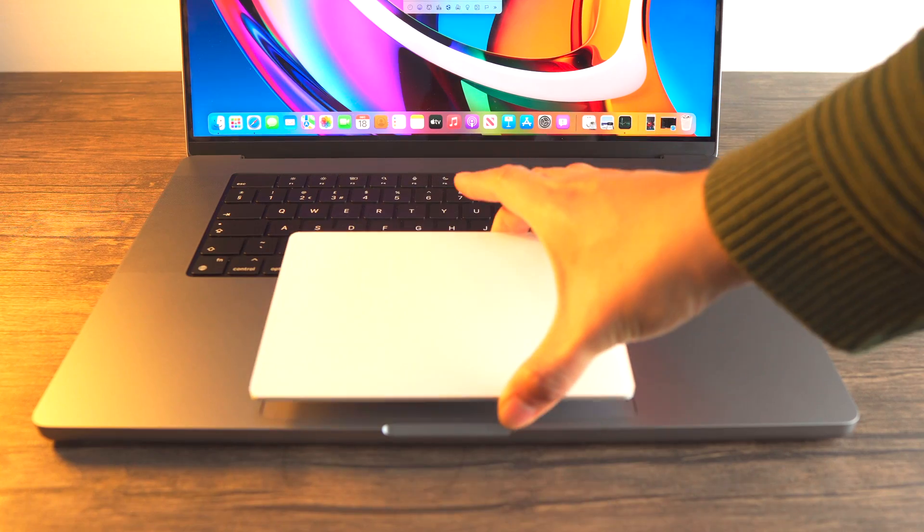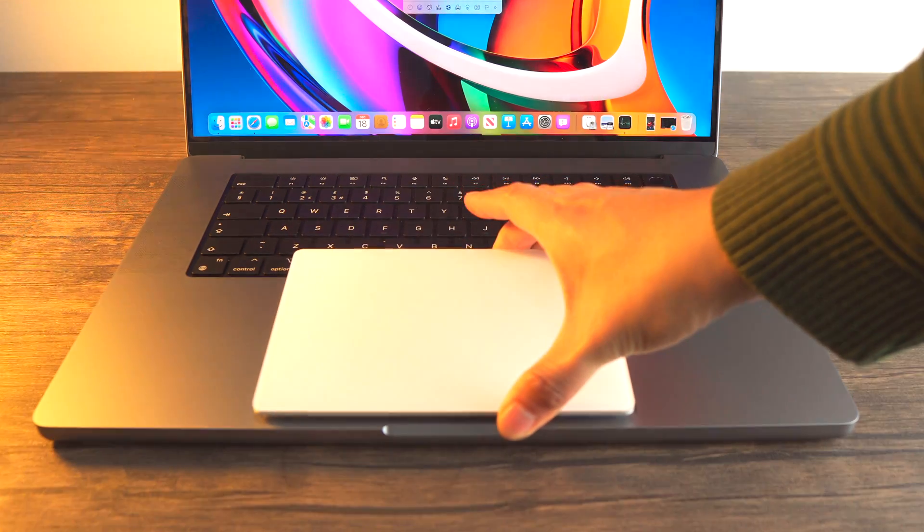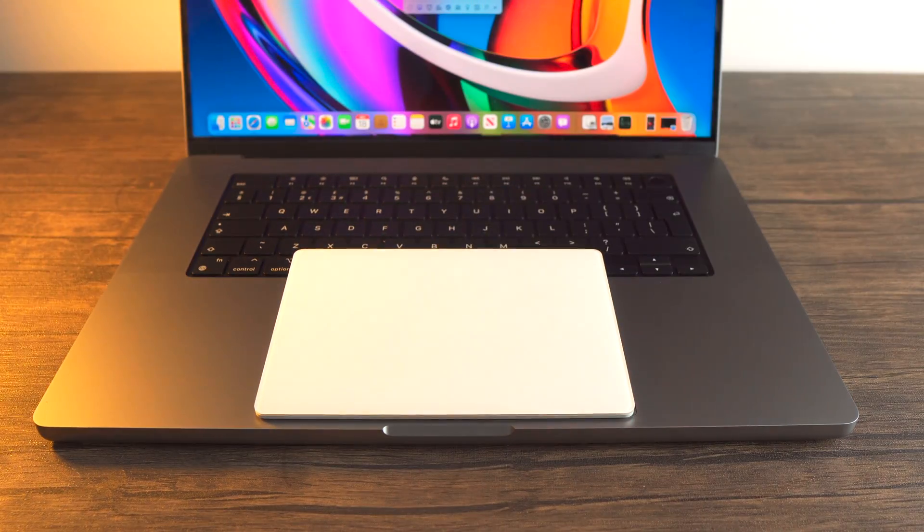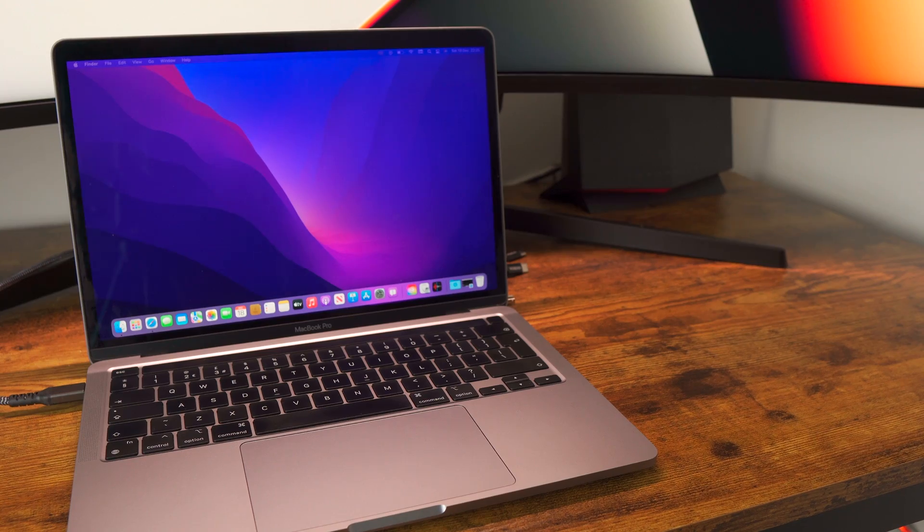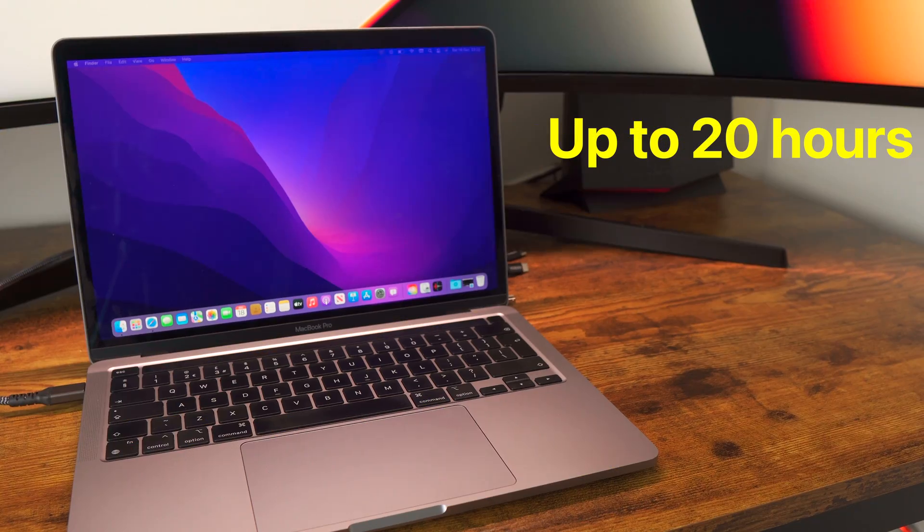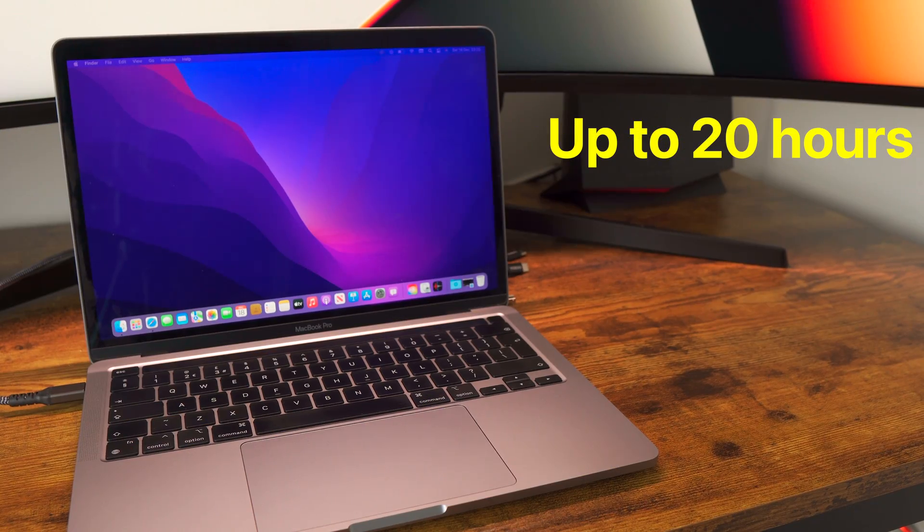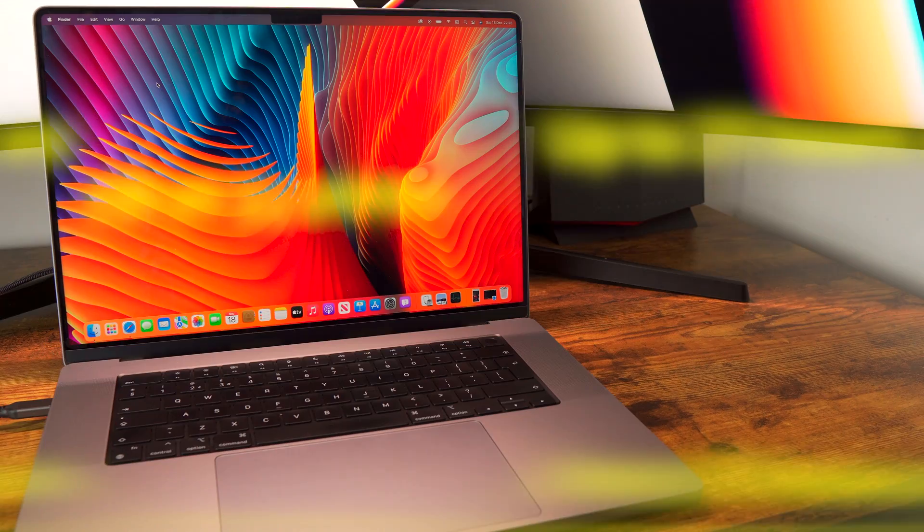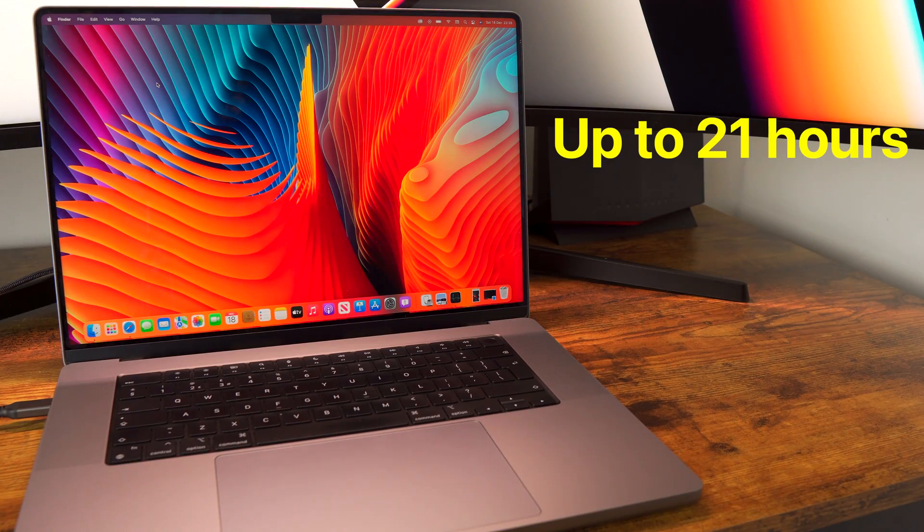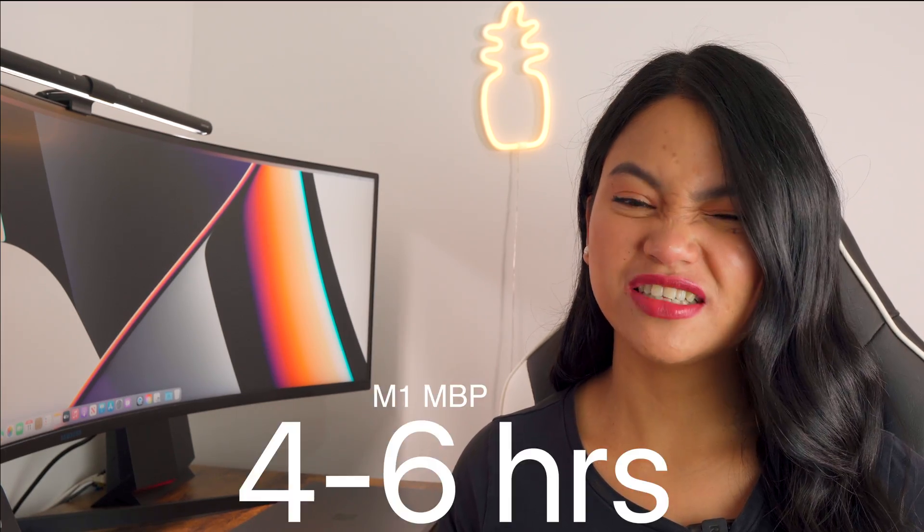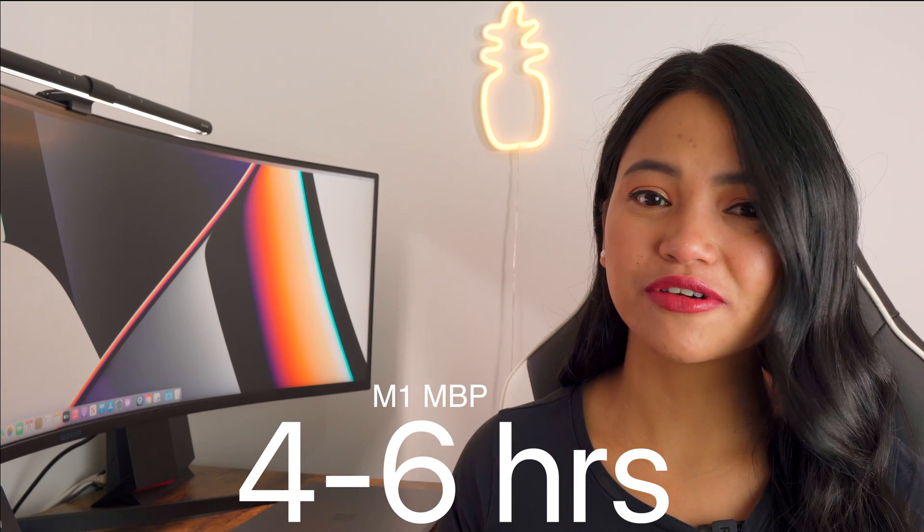Because I don't have access to a plug socket for the majority of the time during the day recently, battery life has been even more important for me. Apple claims that M1 MacBook Pro will last up to 20 hours versus 21 hours for the M1 Max. In real life, considering my own personal usage when working and editing videos, the M1 MacBook Pro has lasted me about 4 to 6 hours when editing 4K videos in Final Cut Pro.